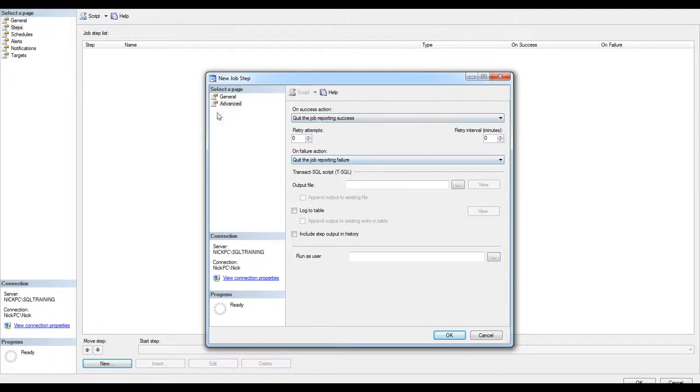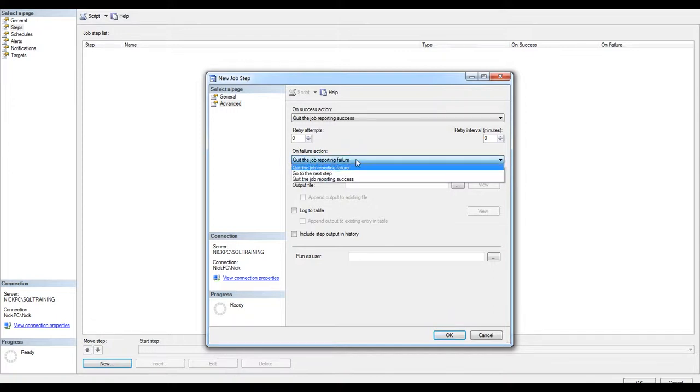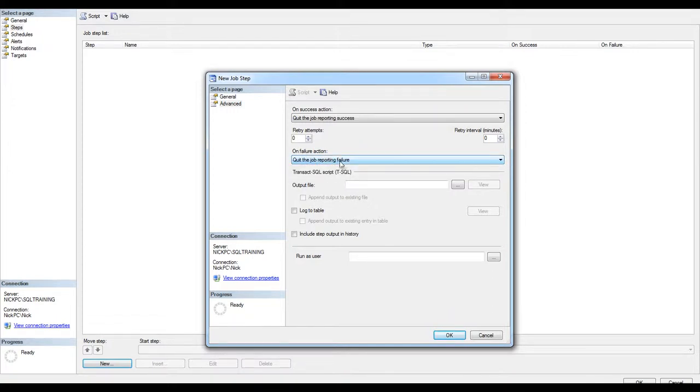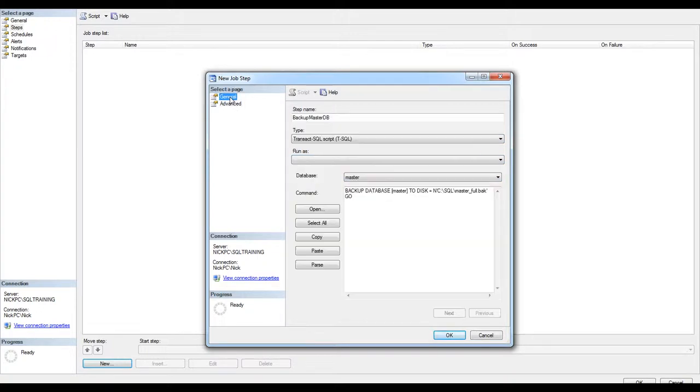In this case, because I have only one step. And if the job fails, quit the job reporting failure, which is the obvious option here. General. Hit OK.